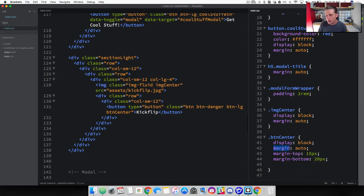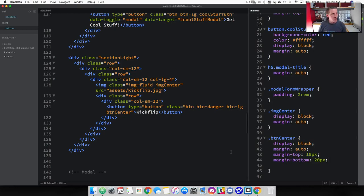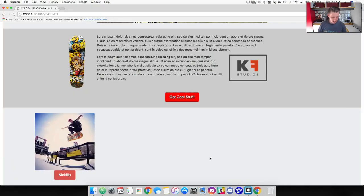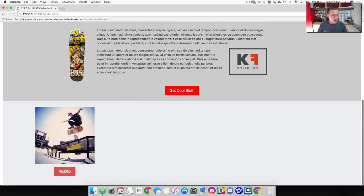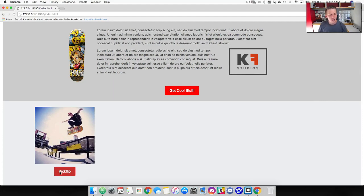Notice how we used margin auto here — that's centering the button — and we can add additional top and bottom margins on top of that. Save and refresh. Now we've got some distance between the image and the button. The button's size is based on the word 'kickflip' and Bootstrap's padding. Since we've got a column width of 4, we can add a width so the button takes up the full width of its element.